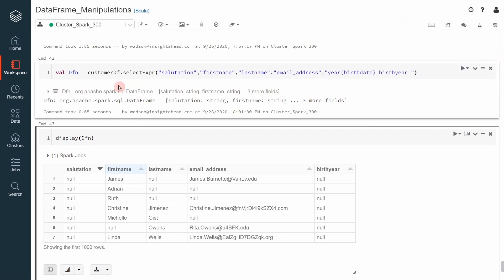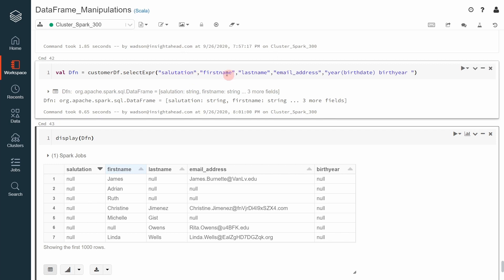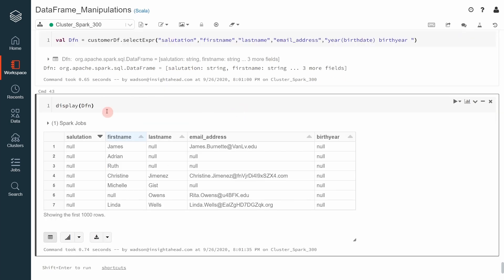For that purpose, I created a new dataframe called dataframe with nulls where I select a couple of columns from the customer dataframe in which there are a large amount of null values. I display the dfn dataframe and you can see in the salutation column, also in the last name and email address columns, we have a large amount of null values.